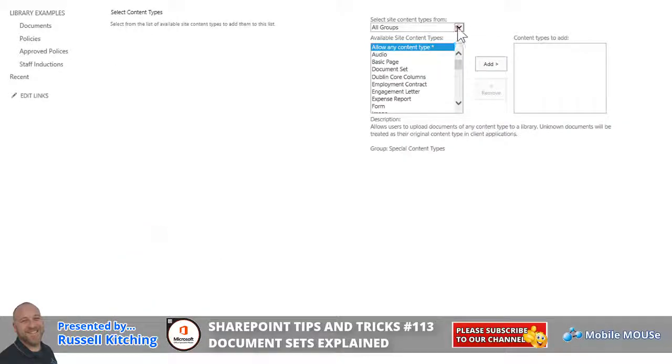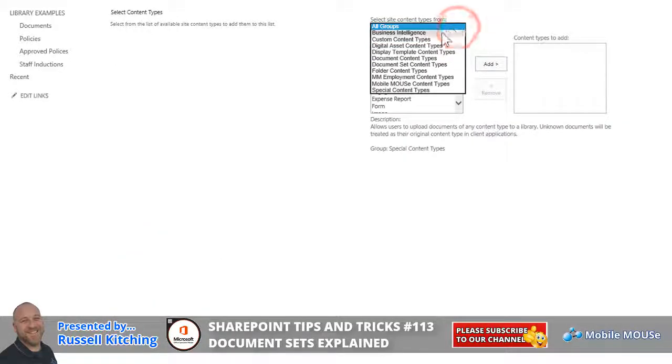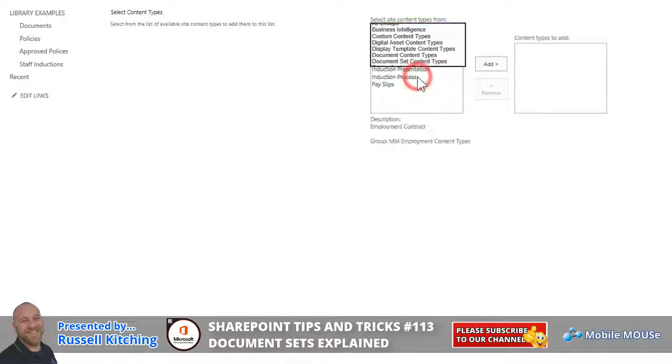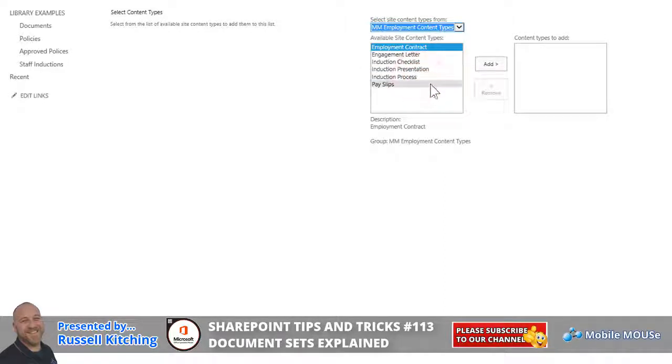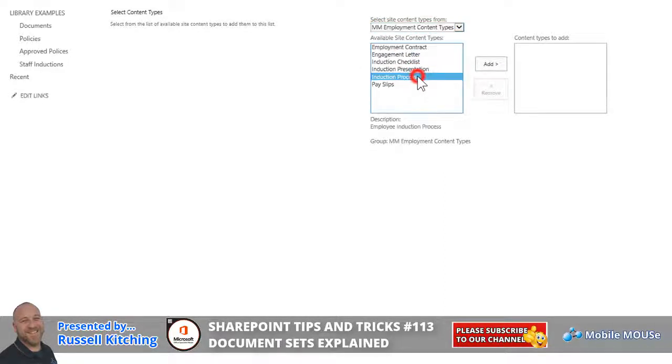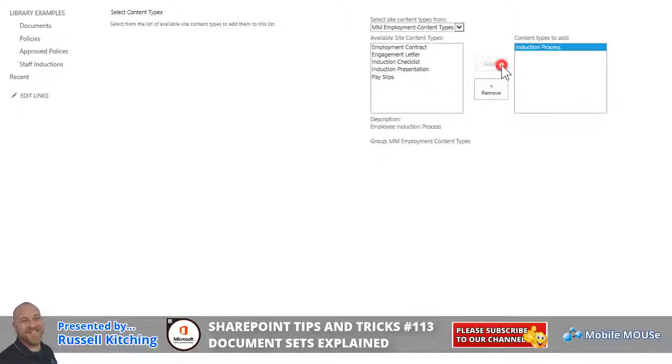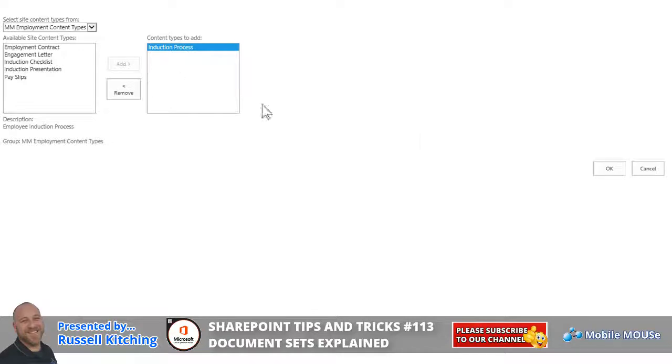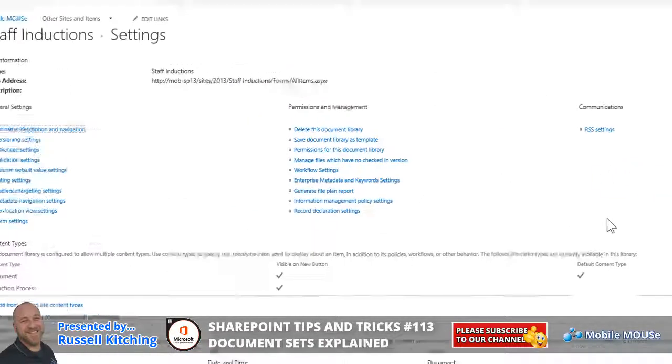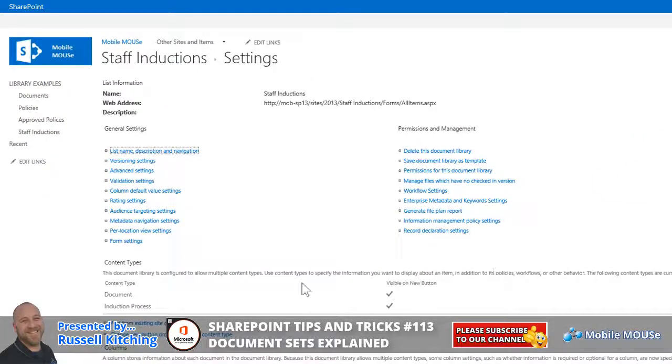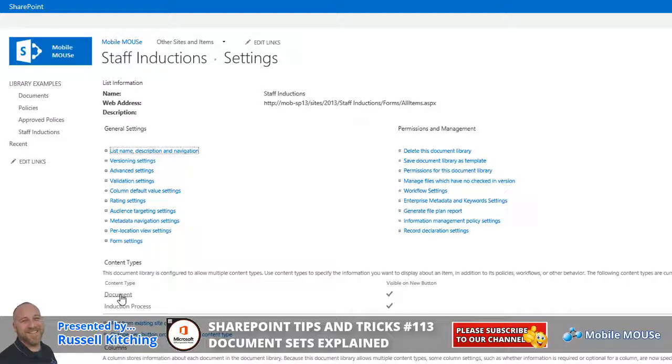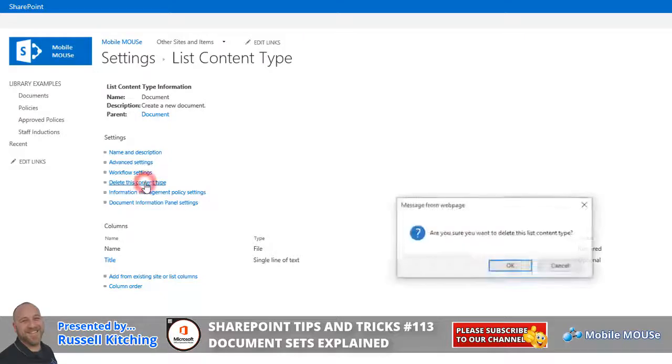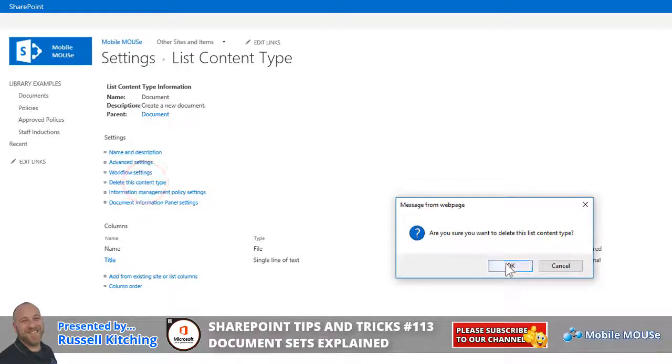So clicking that, and hitting our drop down, and navigating to our custom group created slightly earlier, you'll notice the Induction Process Document Set content type. And we'll look to click Add. Now remember, of course, this Induction Process Document Set is the one that houses the four or the five content types listed on the left. And then we'll click OK. Now, what we might look to do is just navigate to the content type, or list content type called Documents. And we can either hide it from the list, but in this instance, we'll delete it from this list.